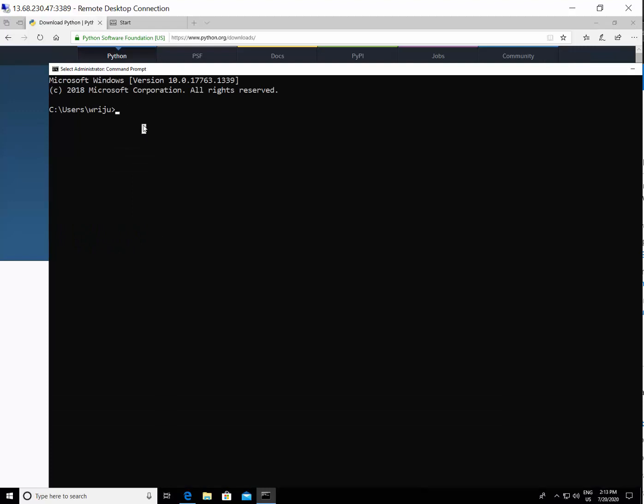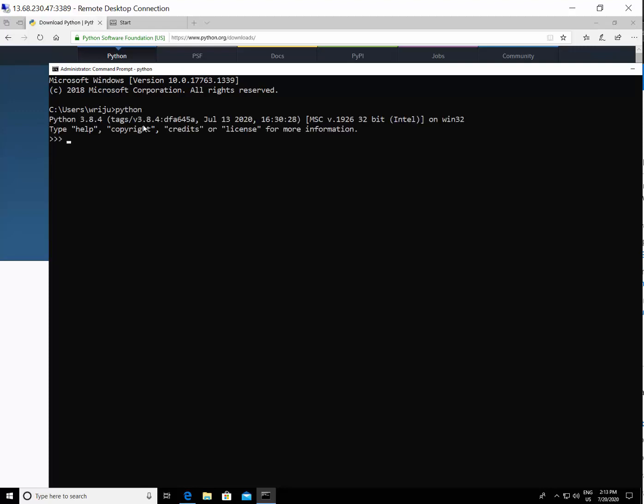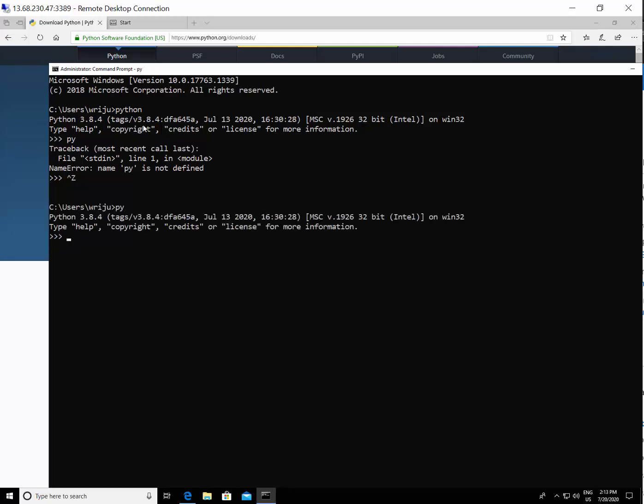If you just start typing Python, if the path is correct then you will see the prompt immediately. You can also try with this, come out of that command prompt and say py. This will also show up the Python script, so that means you are good to go.